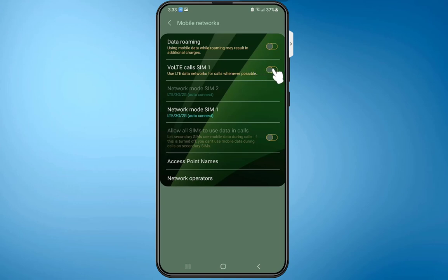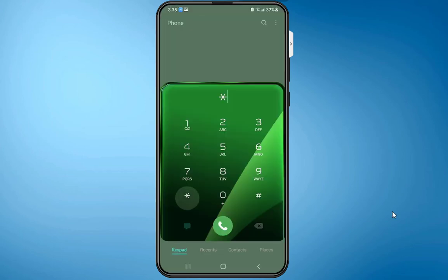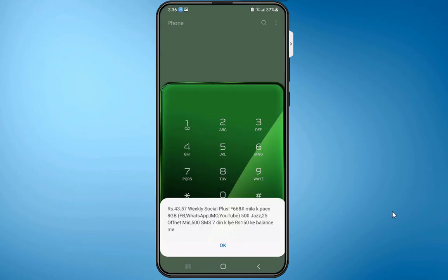Alright, now we are done. Now you can check the balance of your SIM card or any server status that you want to check.